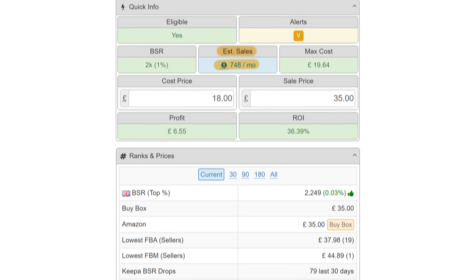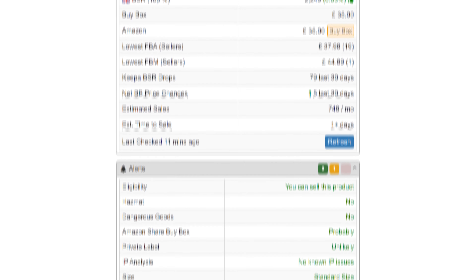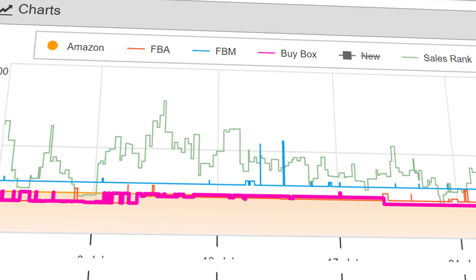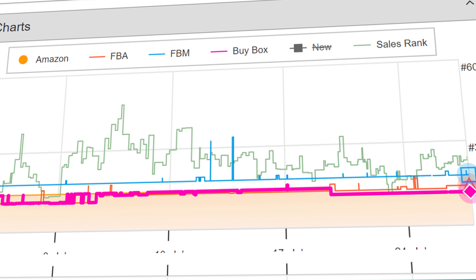Next we've got the estimated sales box, and this is going to take a graph from Keeper that we mentioned earlier and show you everything you need to know about how this product is moving and at what price. Just like Keeper, every single drop in the green line signifies a sale. So if there's lots of green drops in the line, that's going to mean that this product is moving really fast. SellerAmp will count these drops and tell you how much it's selling per month.